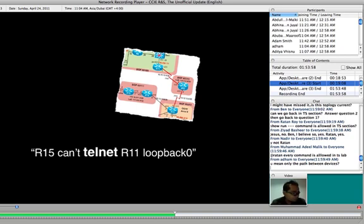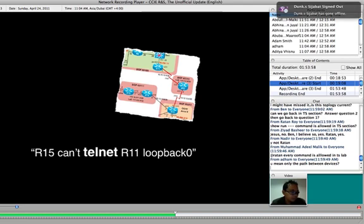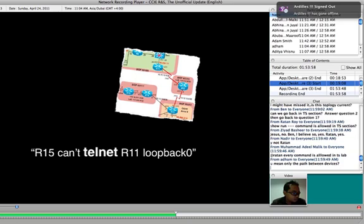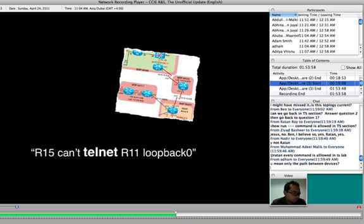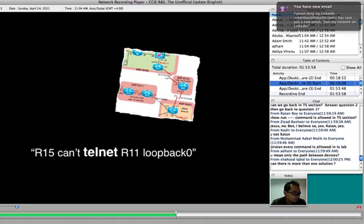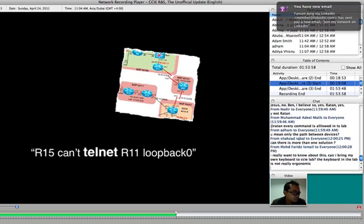Is this topology current? This is a very current topology as permitted to be shared by Bruno, but obviously it's not actual topology. Can we go back in troubleshooting section? Yes, you can go back in troubleshooting. You can also go back in configuration section.